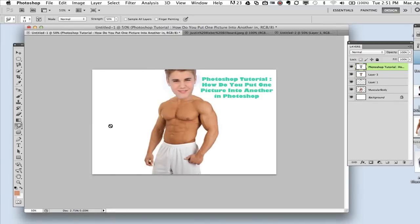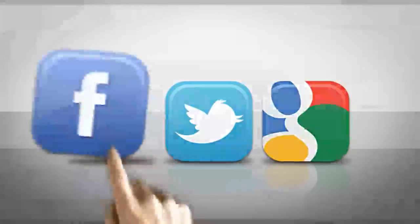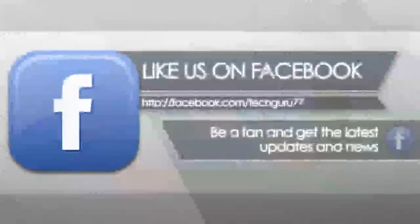So guys, this has been a quick tutorial on how to put one picture into another within Photoshop. If you have any questions, go ahead and put them in the comment box below. Thank you so much for watching. If this video helped you out, click the thumbs up button and like this video. Don't forget to comment, rate, and subscribe for more great Photoshop tutorials. If you're interested in any other Photoshop tutorials of mine, click on the link below in the description box — I have many more. I'll see you guys next time.